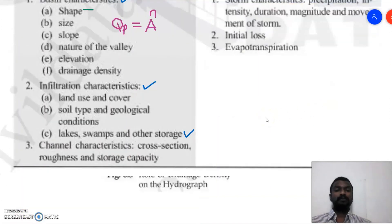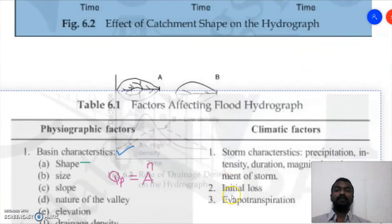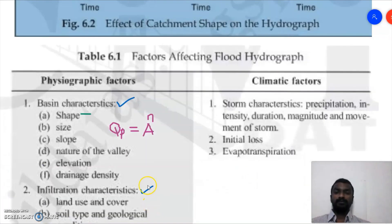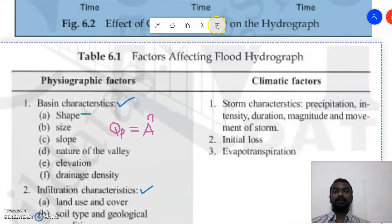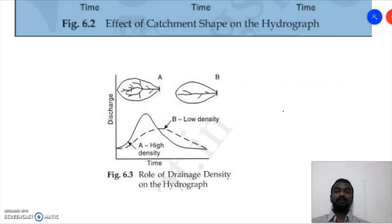To summarize the climatic factors: if the storm direction is from upstream towards downstream, quicker discharge is observed in less time. In today's session we have discussed the components of the hydrograph and the factors affecting the flood hydrograph, including physiographic factors such as basin shape, size, slope, drainage density, infiltration characteristics, and channel characteristics, as well as climatic factors like storm intensity, duration, magnitude, and direction.